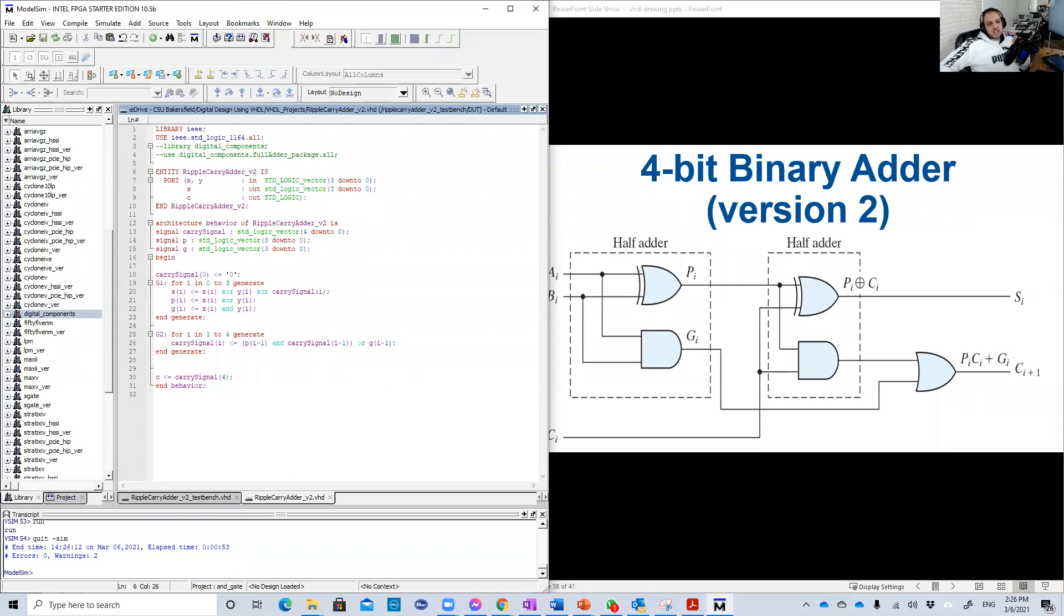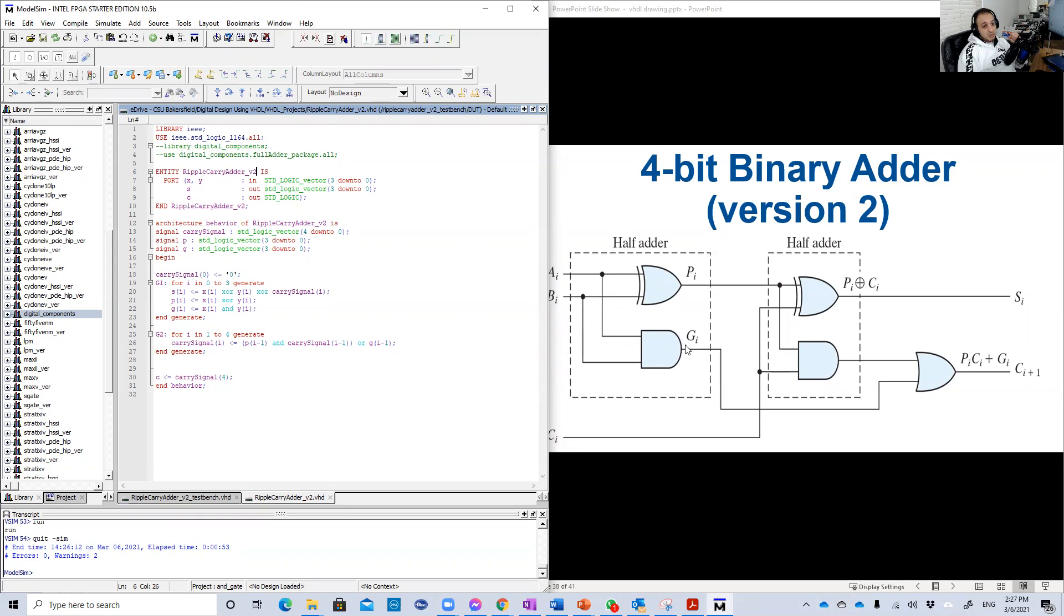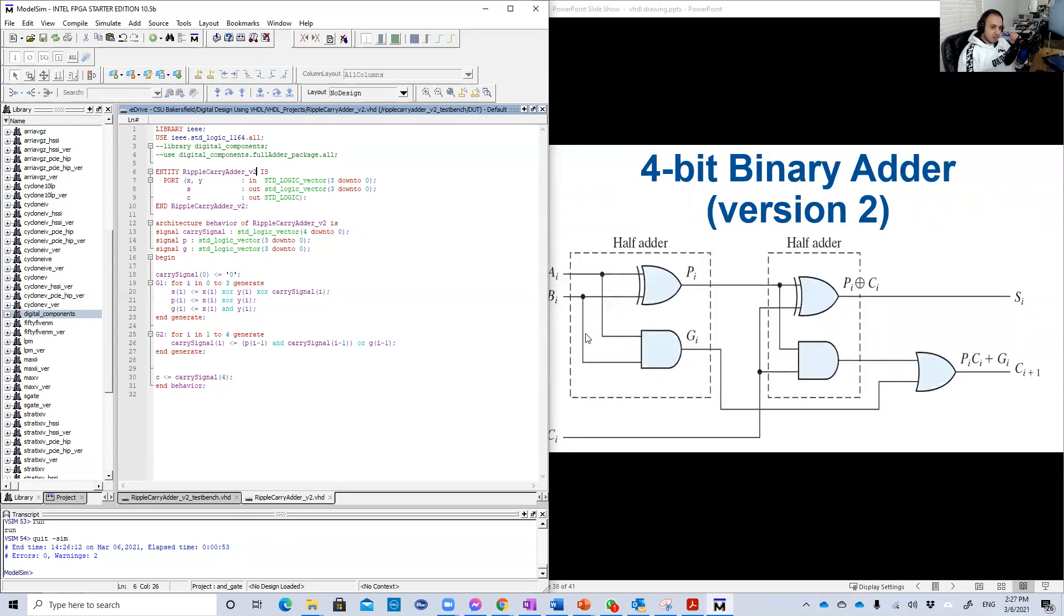Hello guys. Welcome back to our VHDL lessons. In this lesson, we're going to explore another design, another approach to design the 4-bit binary adder that we explored last time, last video. The design that we explored last time was something like this - really, really nice.